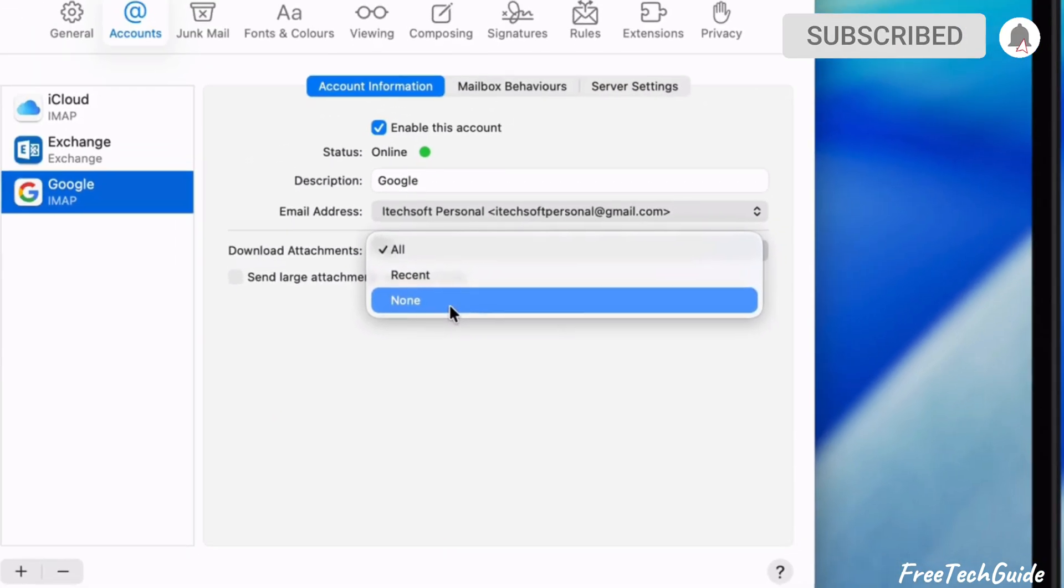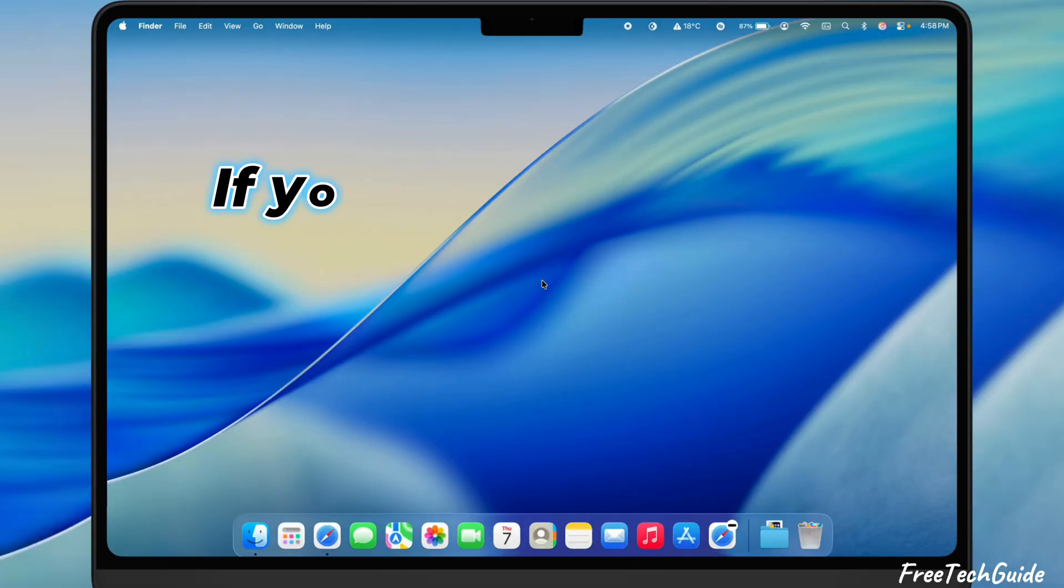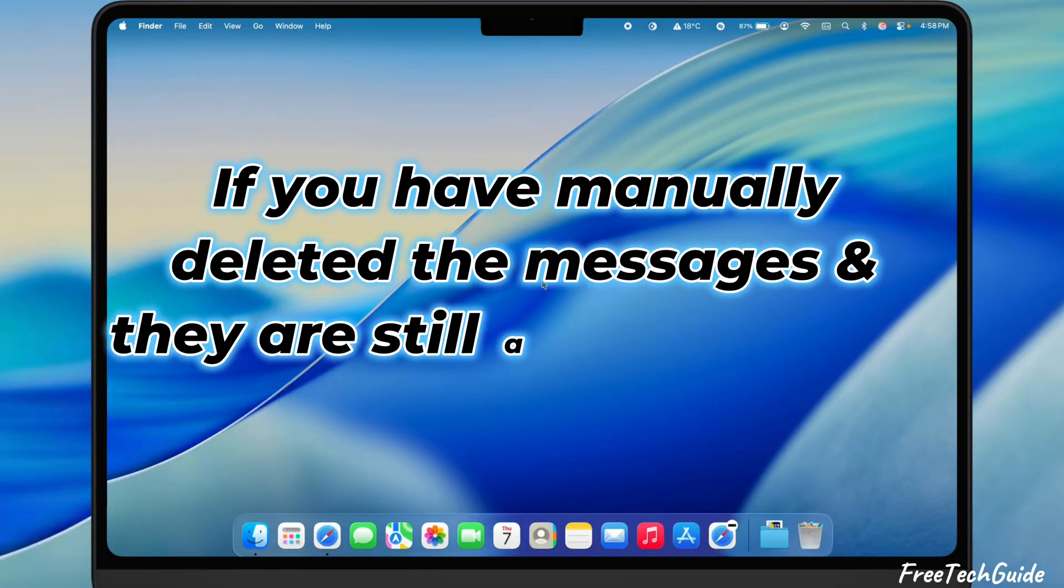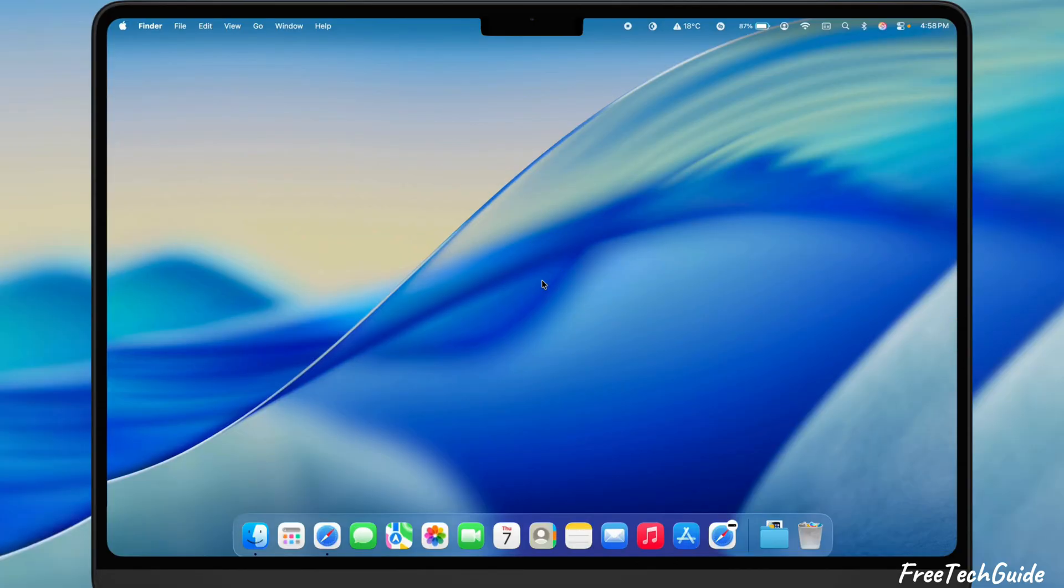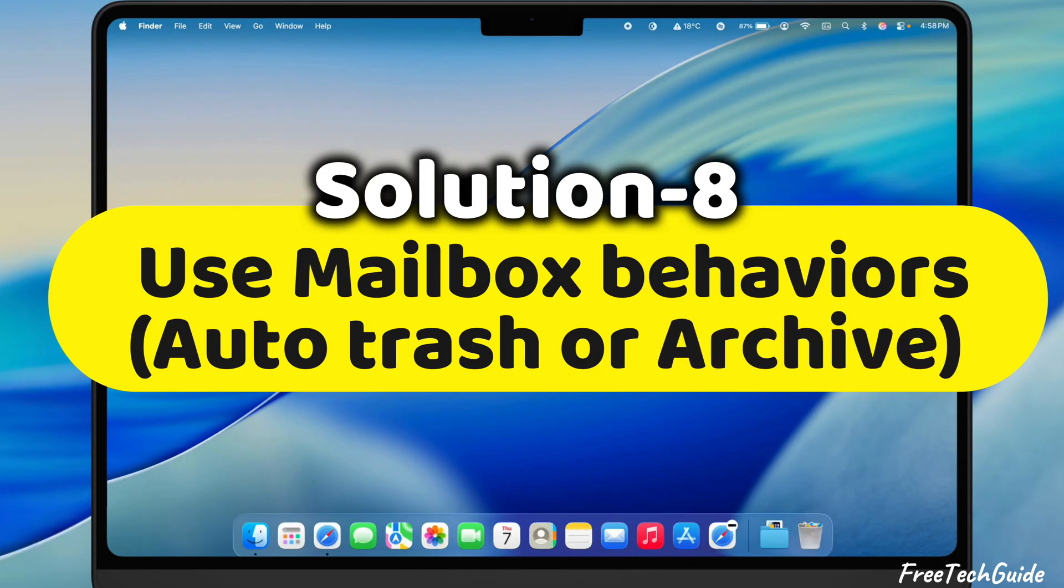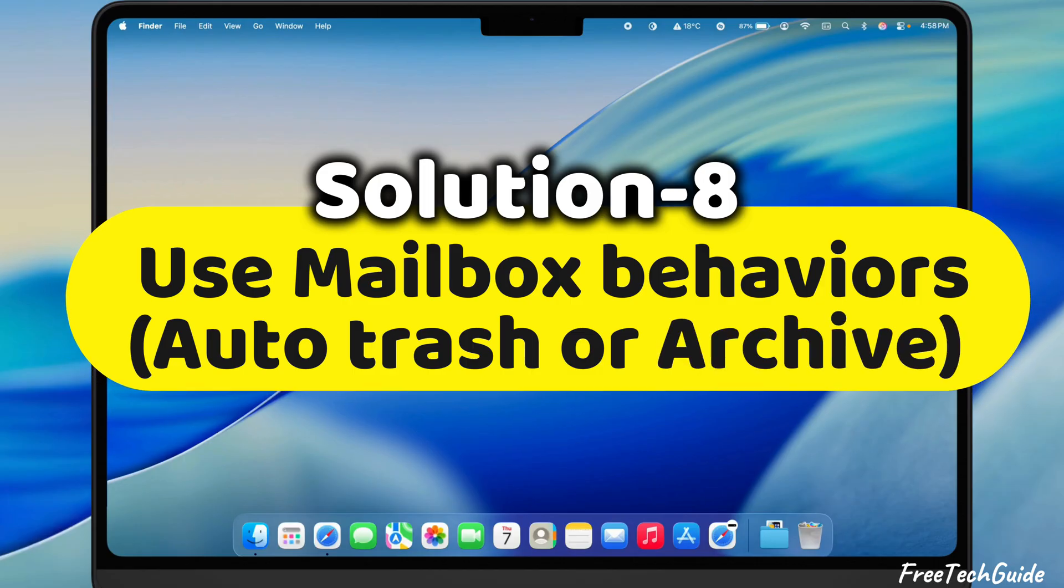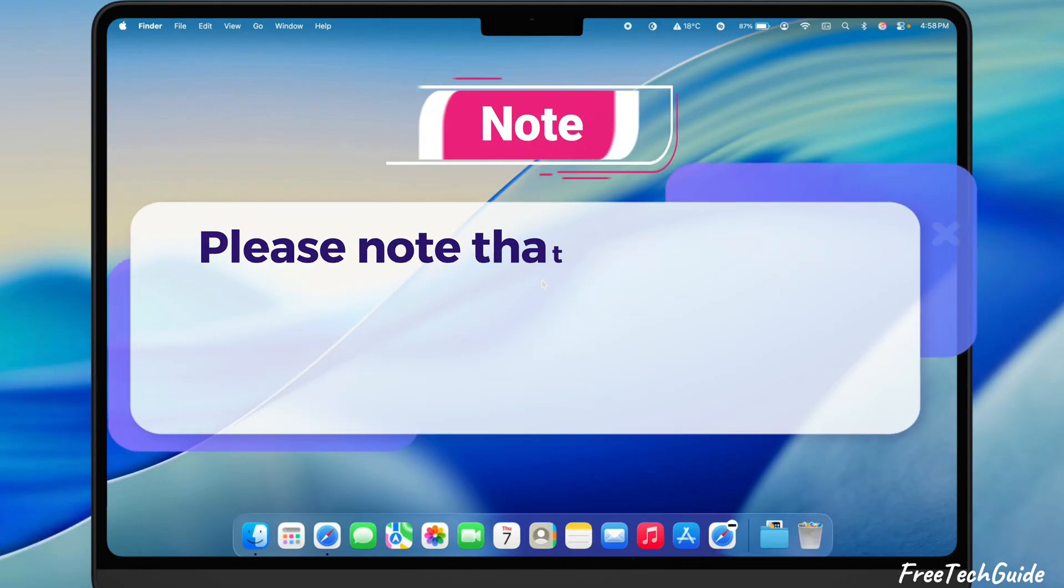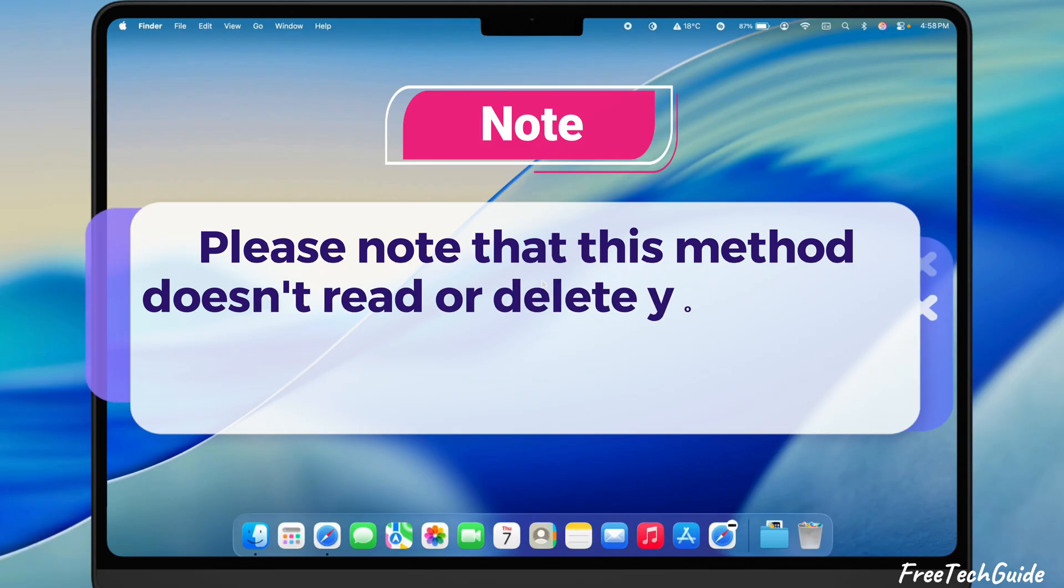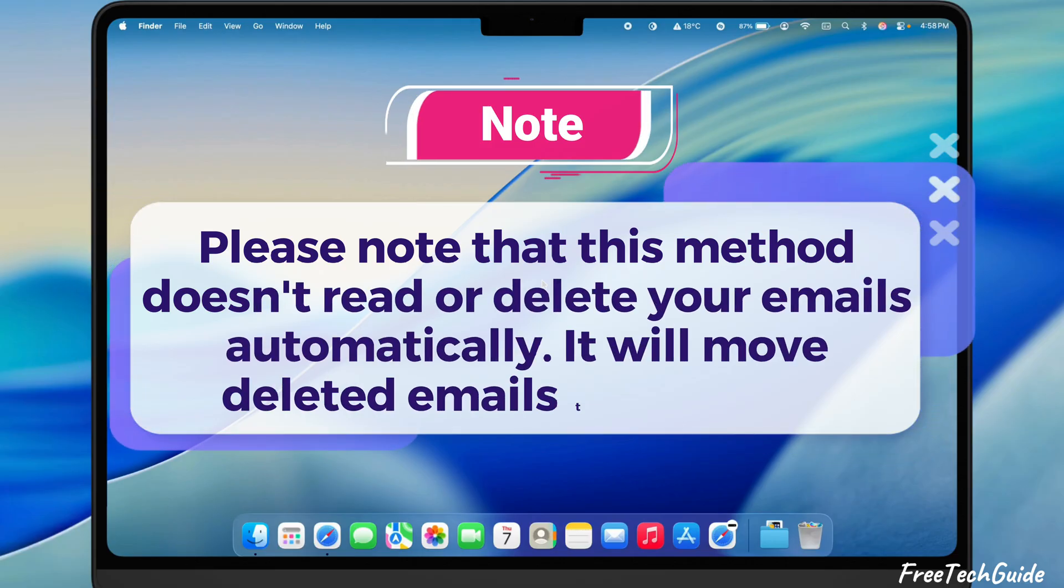If you have manually deleted the messages and they are still available in the mail app, follow the eighth solution. Use Mailbox Behaviors, Auto Trash, or Archive. Please note that this method doesn't read or delete your emails automatically. It will move deleted emails to the trash. For IMAP, iCloud, and Exchange accounts, launch the mail app on your Mac computer and go to the Mail menu. Select Settings.